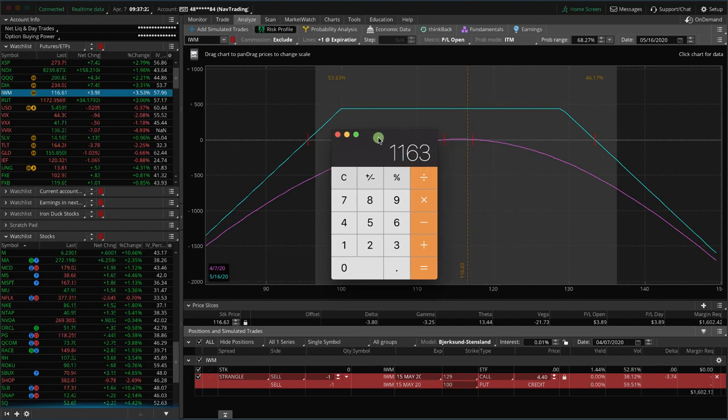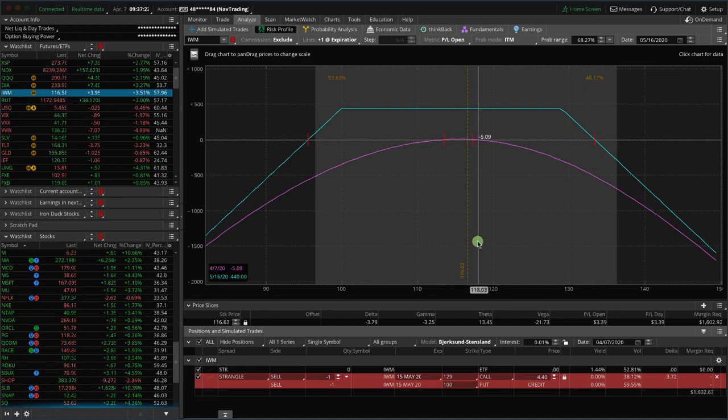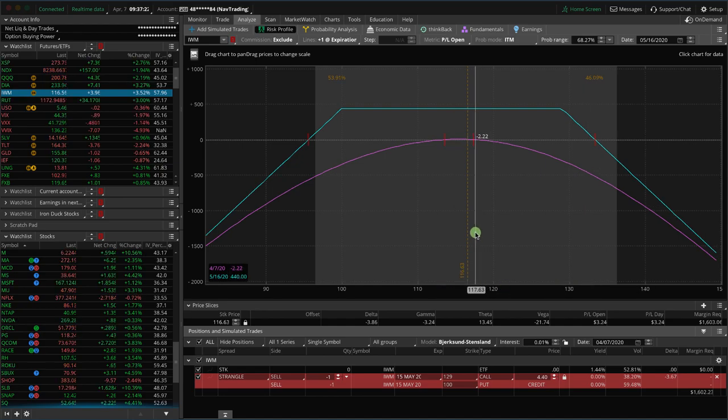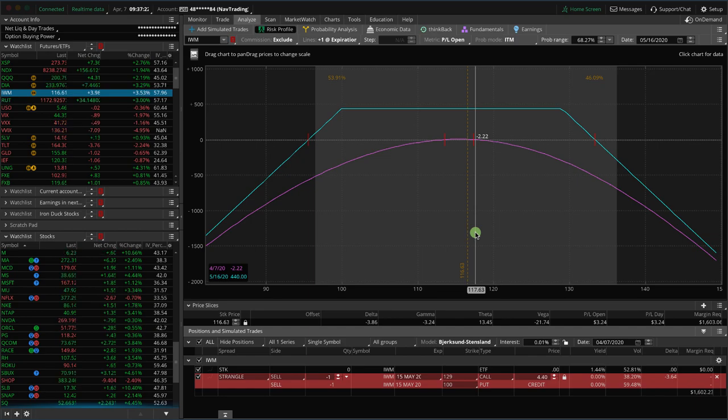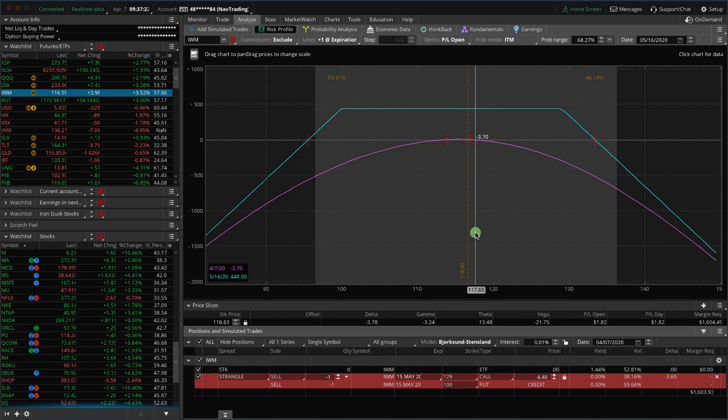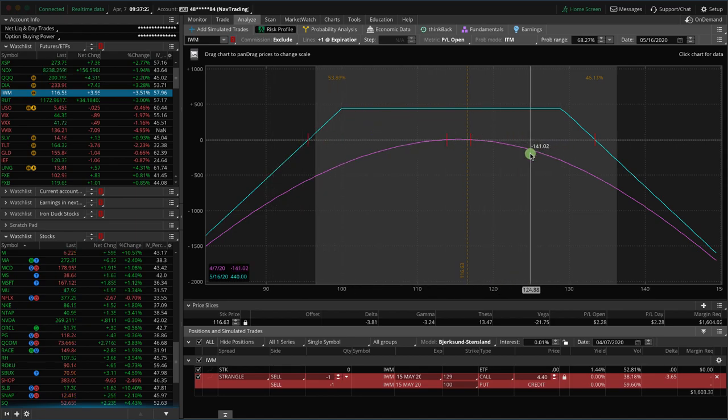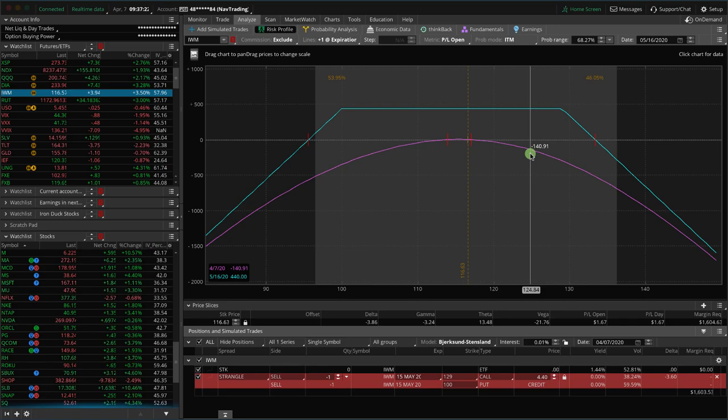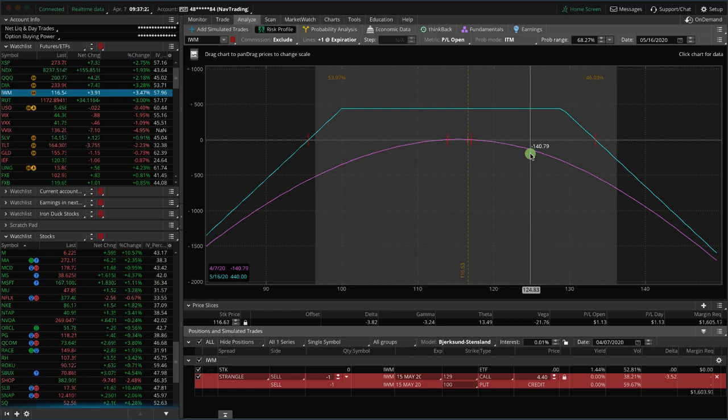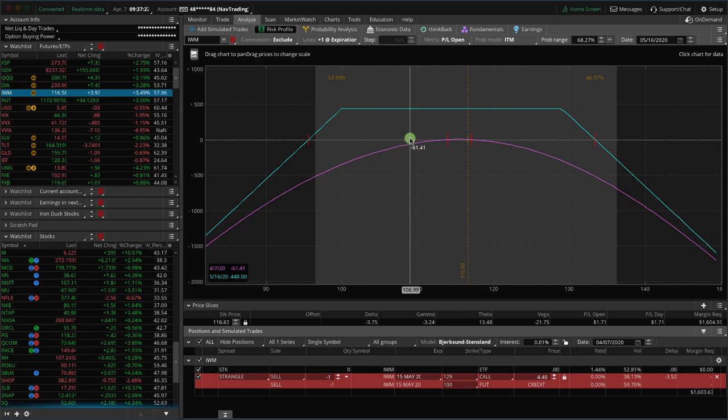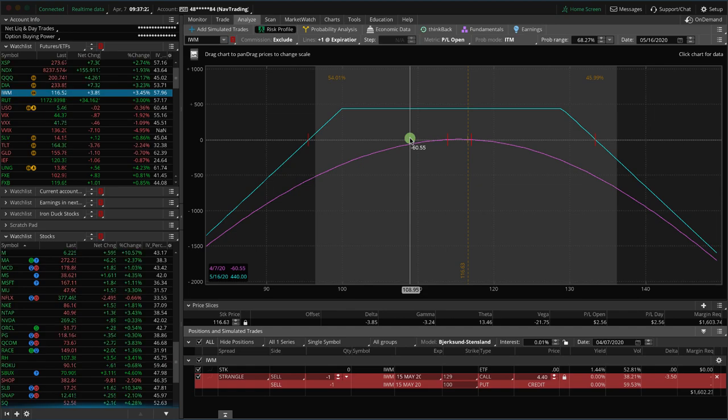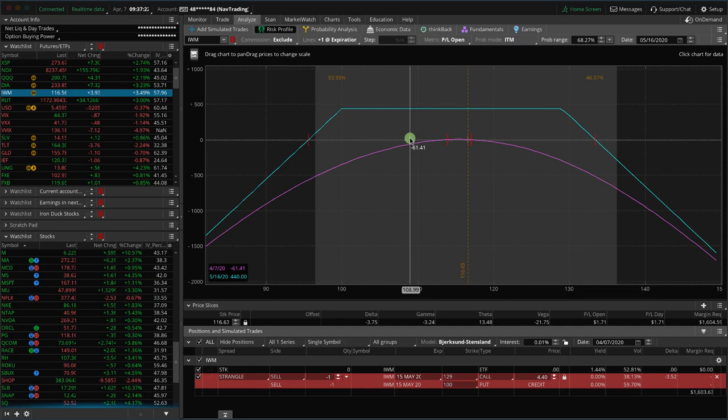Just remember, options are leveraged instruments. And so we always talk about in our courses, in our community, keep your position size small, especially if you're trading undefined risk trades. If you're trading an iron condor, which is defined risk, obviously you know what your max risk is on that trade. So if things get crazy, you know exactly the maximum amount you can lose. On undefined risk, it's undefined, right? So you have to create that safety net. You have to protect yourself by keeping your position size super small so that you can manage even if there is a massive move in the market.